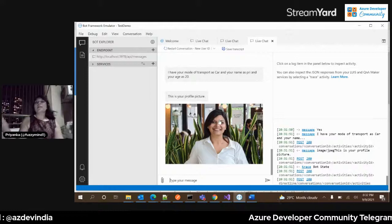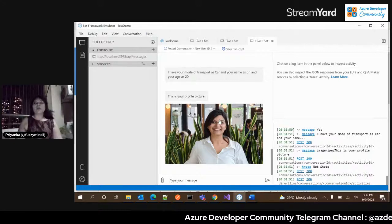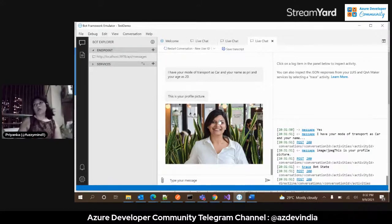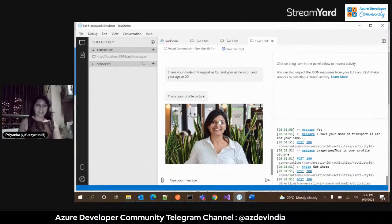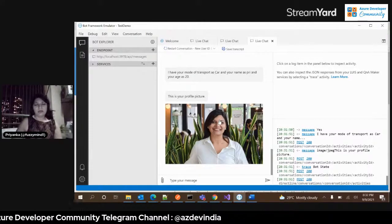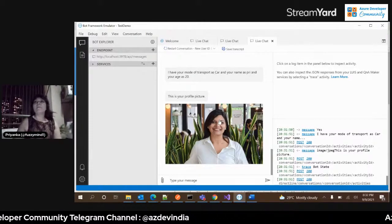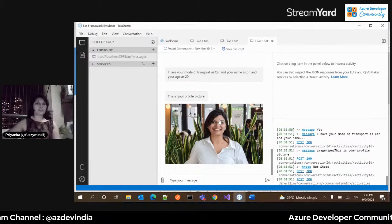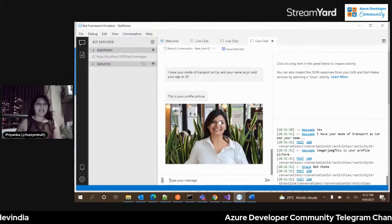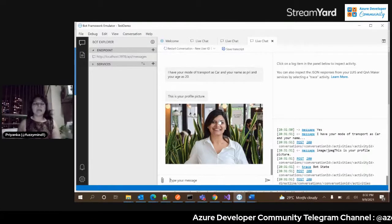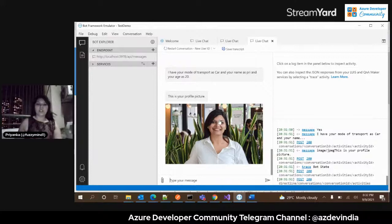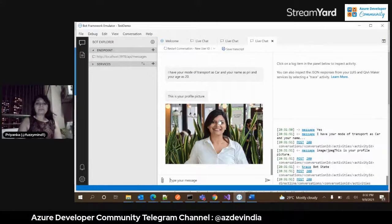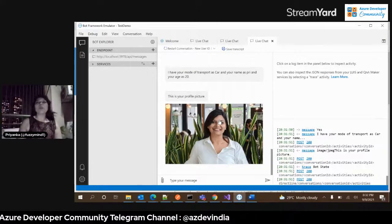This bot can be imagined in place of your registration websites, hotel reservation, movie reservation, or purchase websites — where you provide your shipping address, delivery address, preferred collection time, and so on. That's your multi-turn prompt bot.